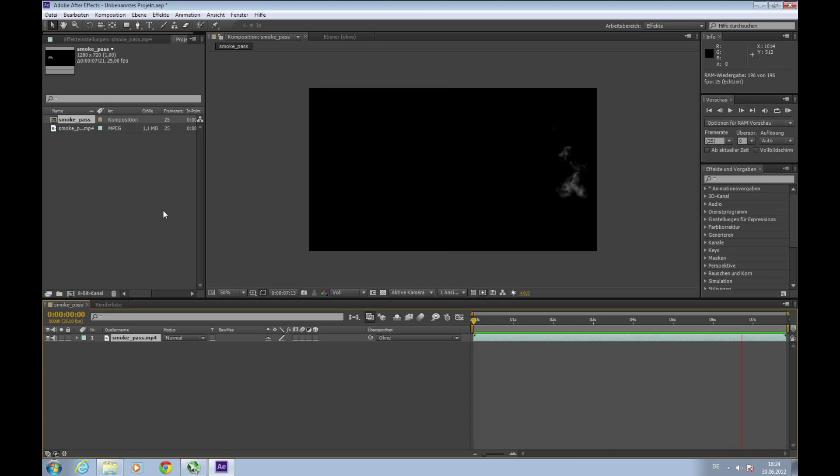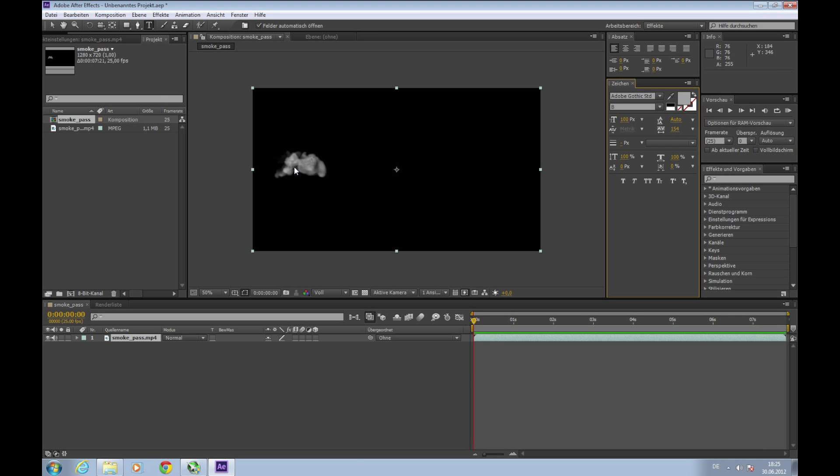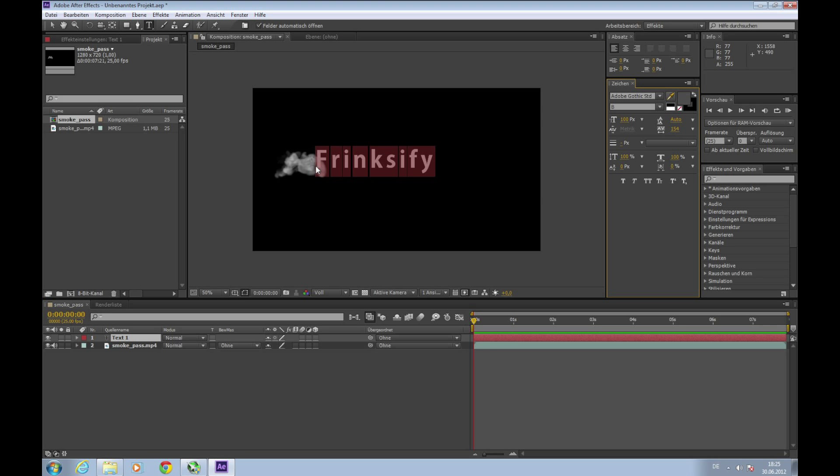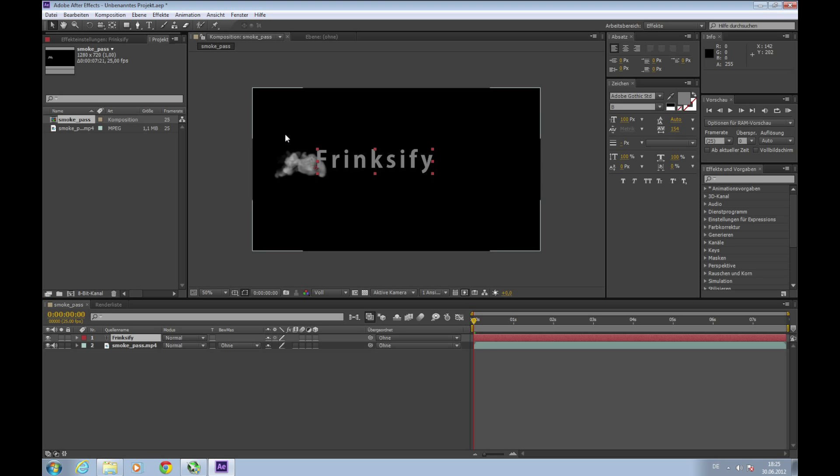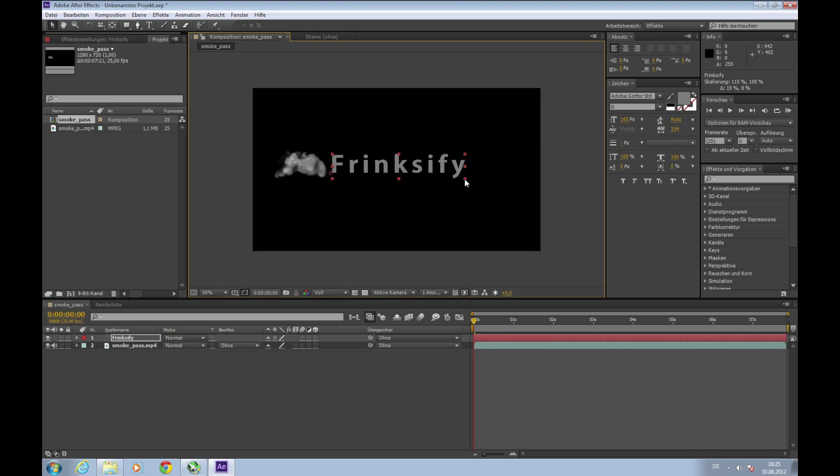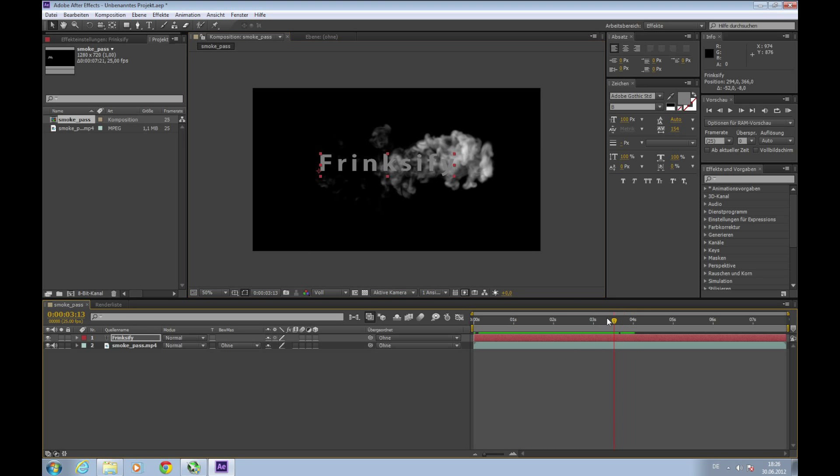Next step we need our text. Choose the text tool here and click into the composition and type your text in - in my case Frinxify, my channel name. If you try this your text is surely white, so select the text and use this tool and click into the smoke. This will give the text exactly the color you clicked on. Now choose the select tool, shortcut V, and center the text, maybe scale it up. Just make sure it's smaller than the smoke, otherwise the animation will look bad.